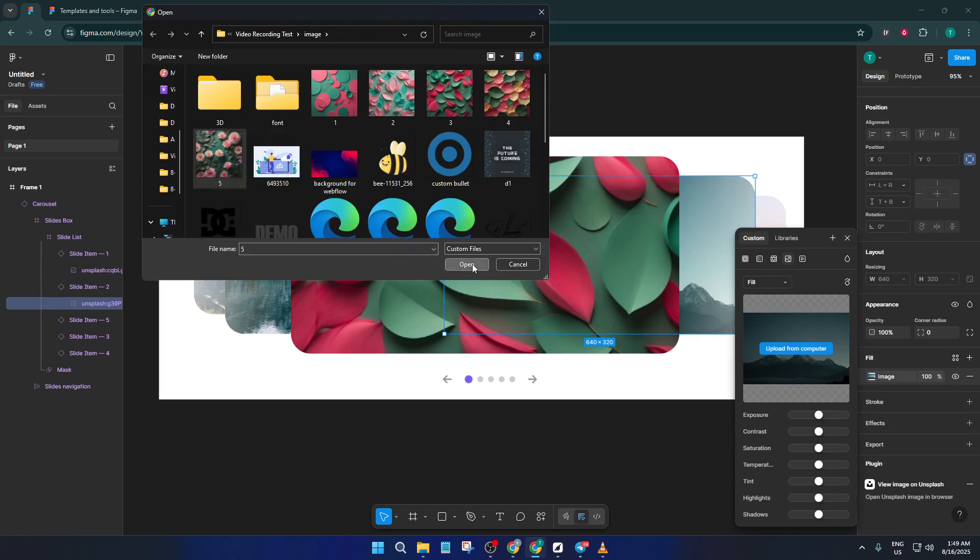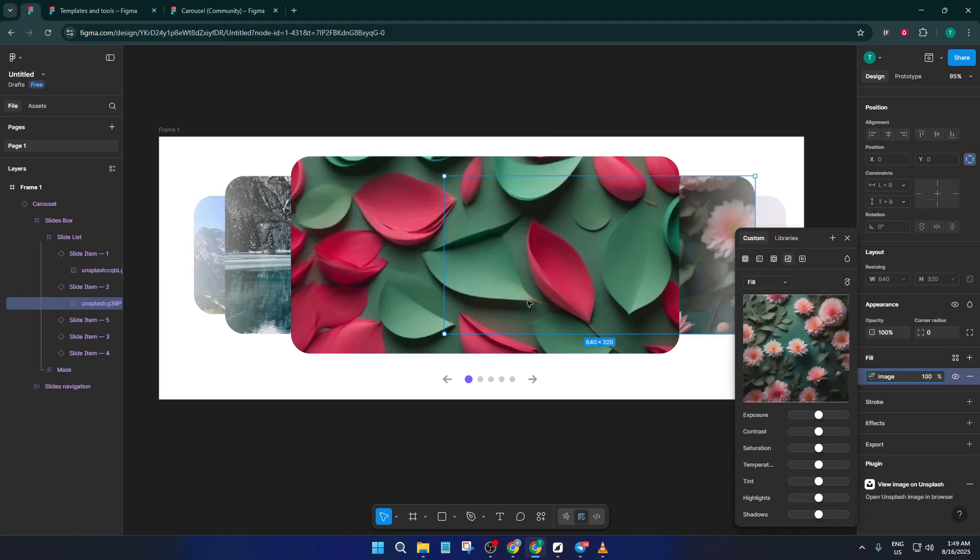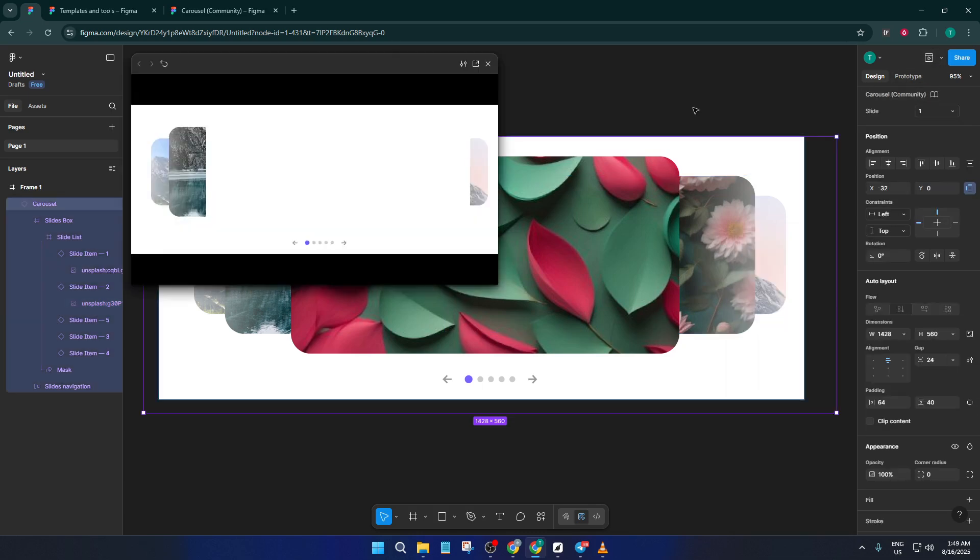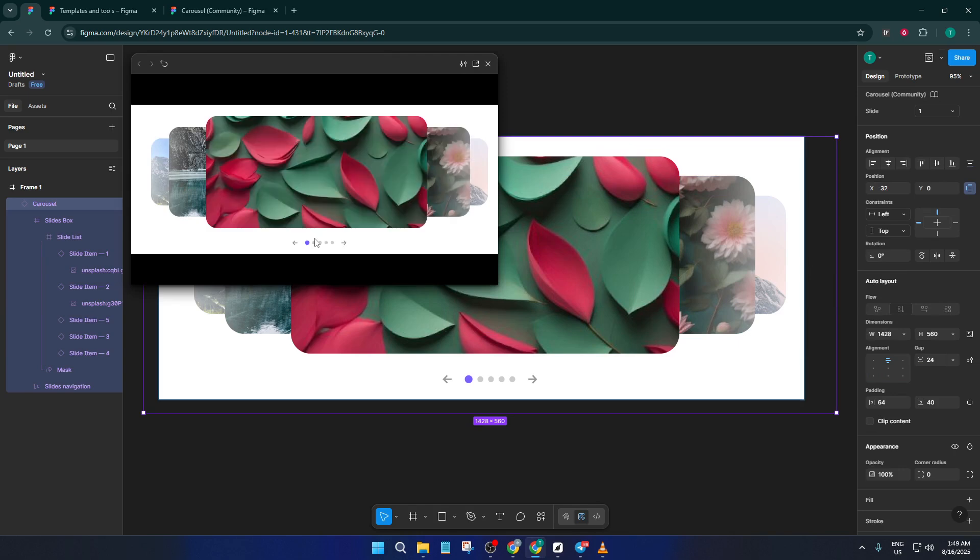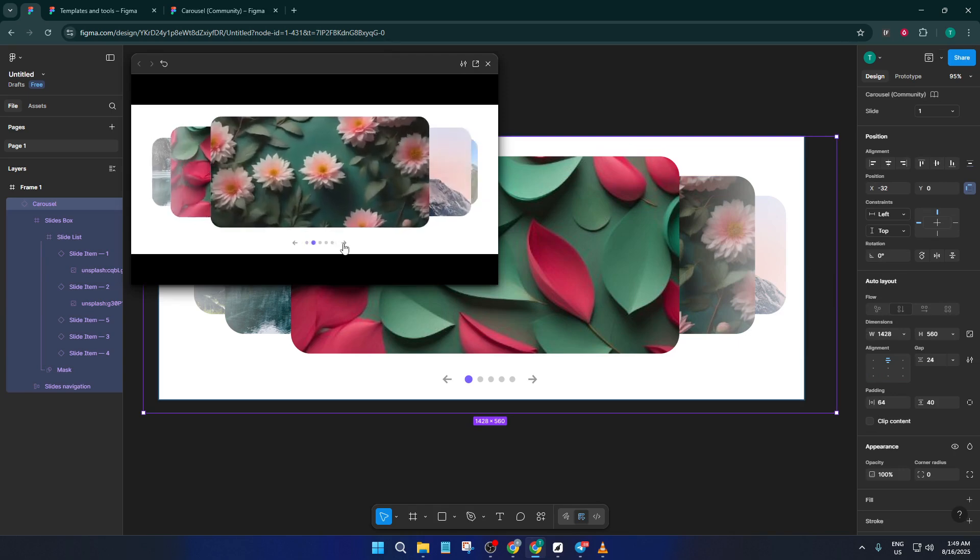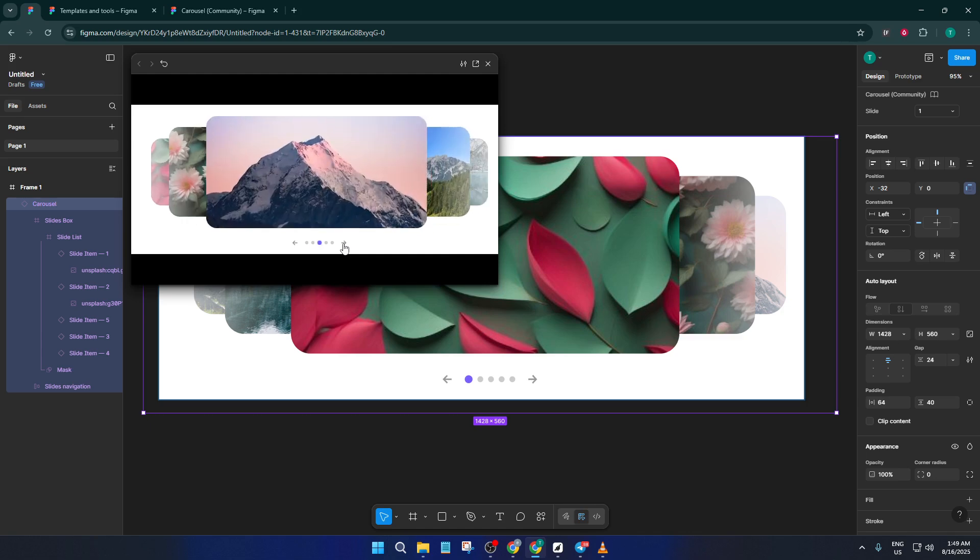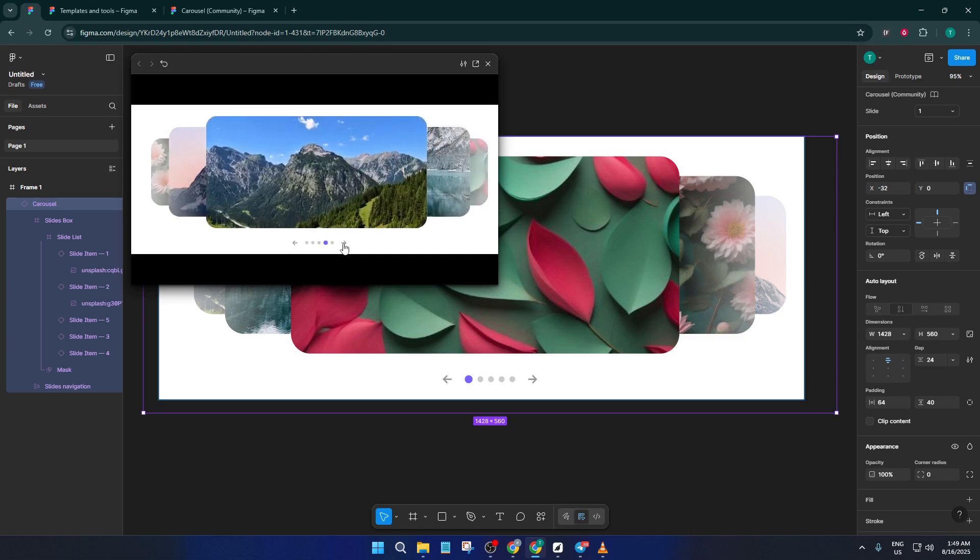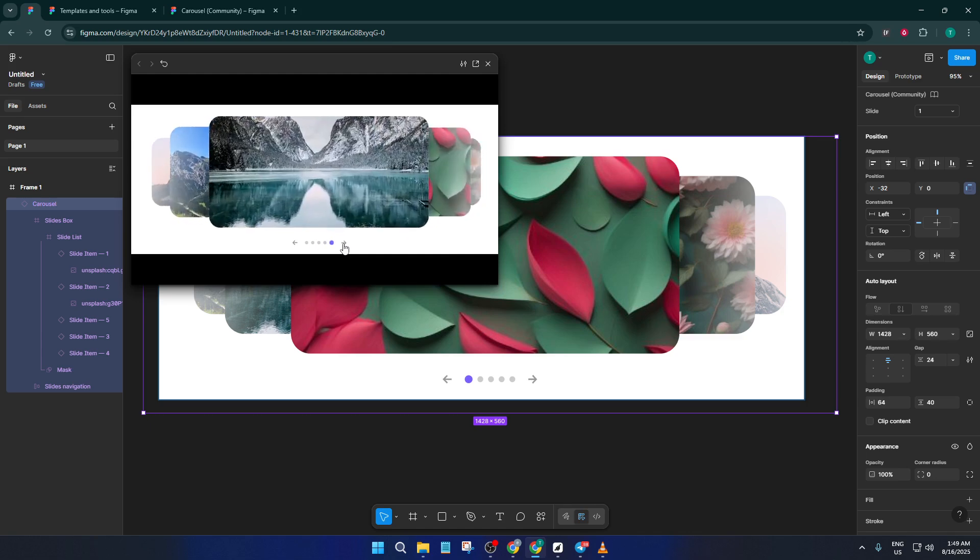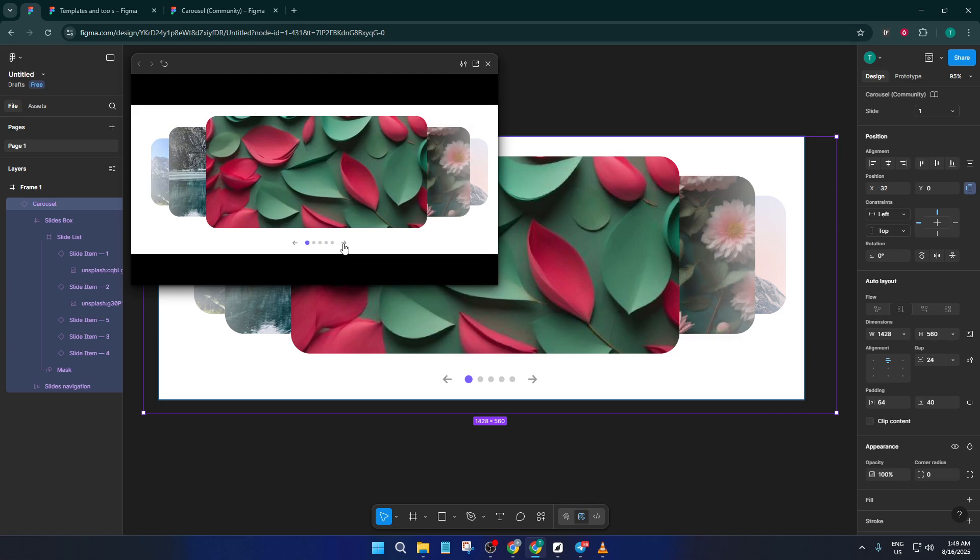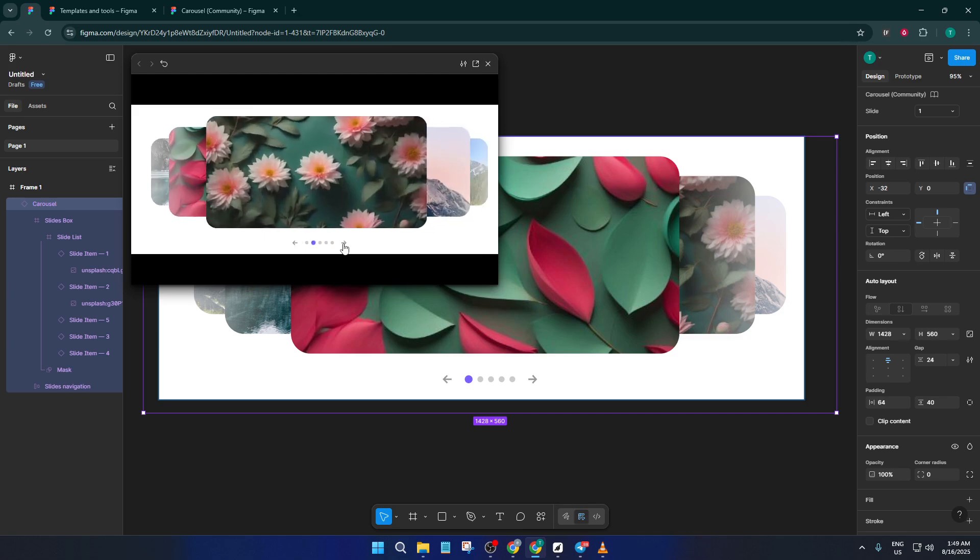The last step is to preview your carousel to make sure everything is working as expected. Hit the present button at the top right of Figma to see your design in action. If it's an automatic carousel from the template, you'll see the images shifting smoothly. Take a moment to make sure the transitions and images look how you want, and that's it.